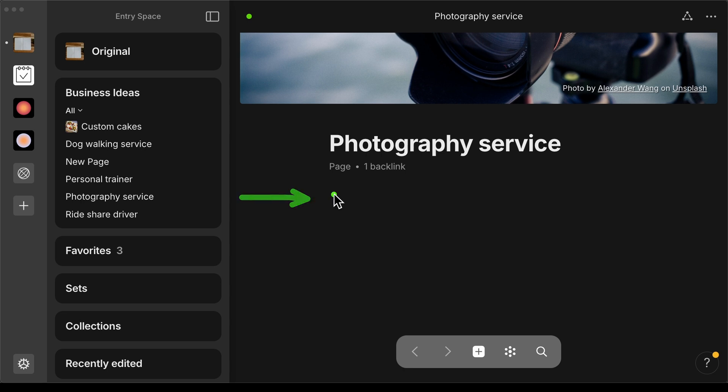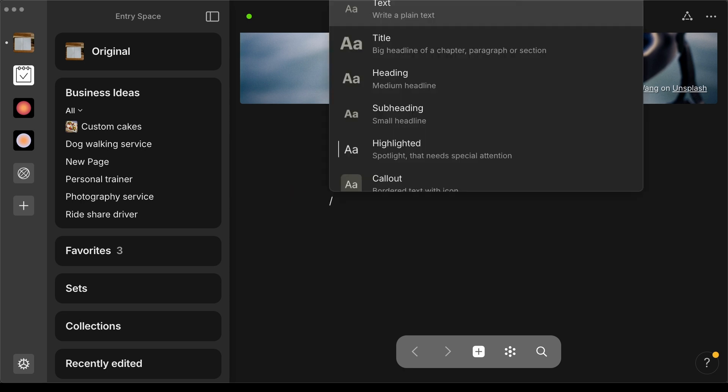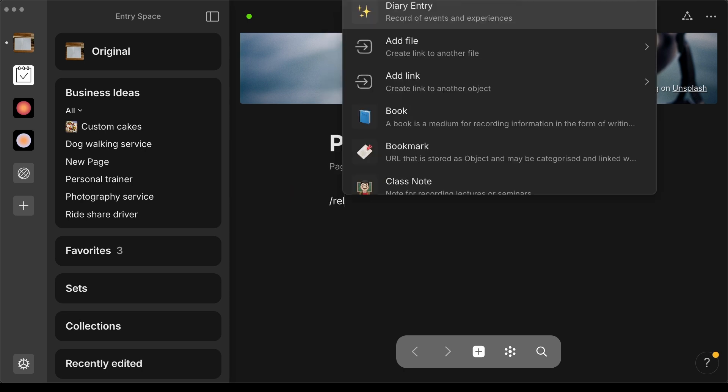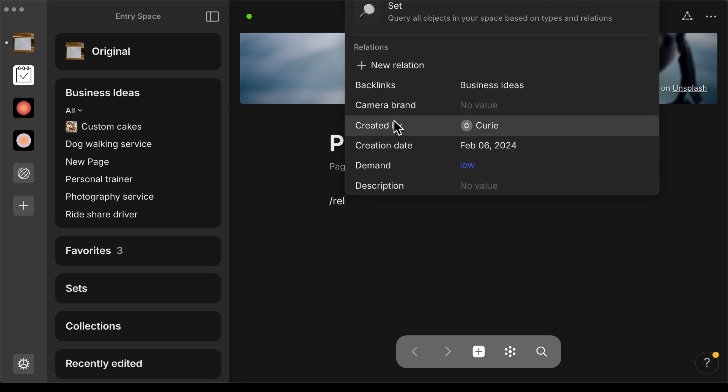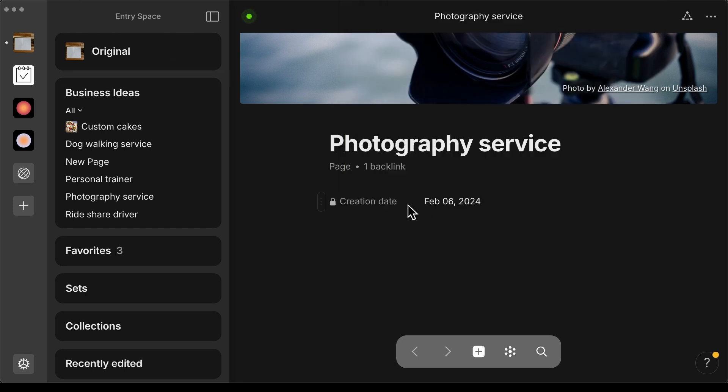On a page or object, start typing backslash relations to get this menu and simply select any of the relations that are already there or create a brand new relation.